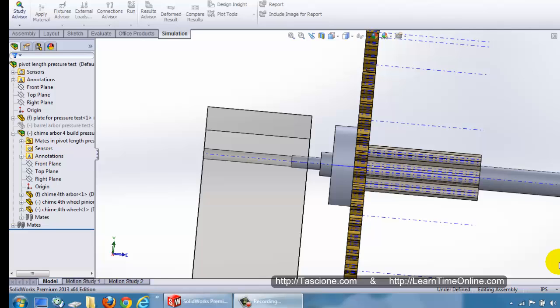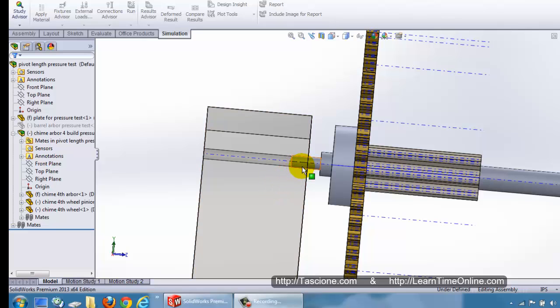I'm making this SOLIDWORKS study in response to a discussion we've been having on the members forum, which turned into an interesting technical debate on whether or not a longer wheel arbor pivot will produce more friction than a shorter pivot if the applied torque stays the same. If you've found this video through a search engine or YouTube and would like to see the actual discussion, I'll put a link to the forum thread in the description below.